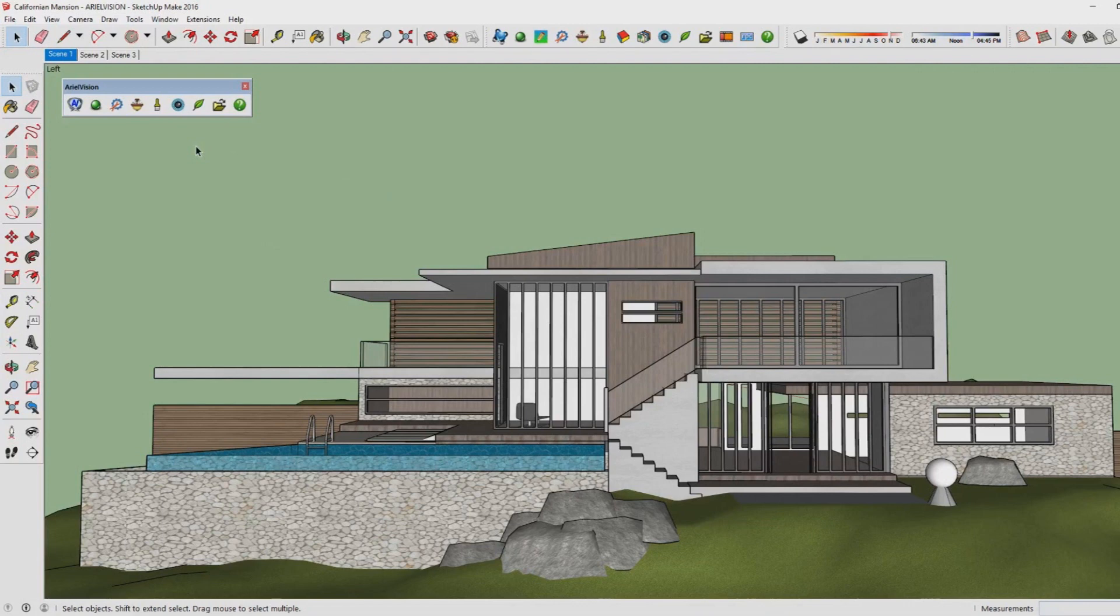Once you open your SketchUp model like this one—this is from a speed build which I created a couple of months back—it's a modern SketchUp model which is perfect for showing you what Aerial Vision can do.